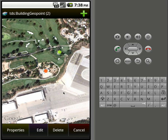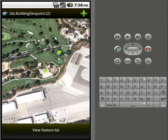Clicking it selected it on the map and centered the map on it. Once a feature is selected, your options down the bottom here change. So we can look at the properties of it, we can edit it, we can delete it, or we can cancel the selection. If we just hit cancel, it will deselect it and we'll get back to our list button here.